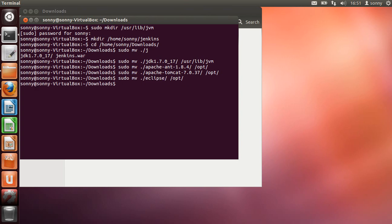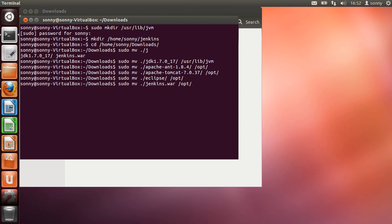And Eclipse. And we're going to move the Jenkins war to the Tomcat web application directory. So Apache Tomcat webapps. And that's it.